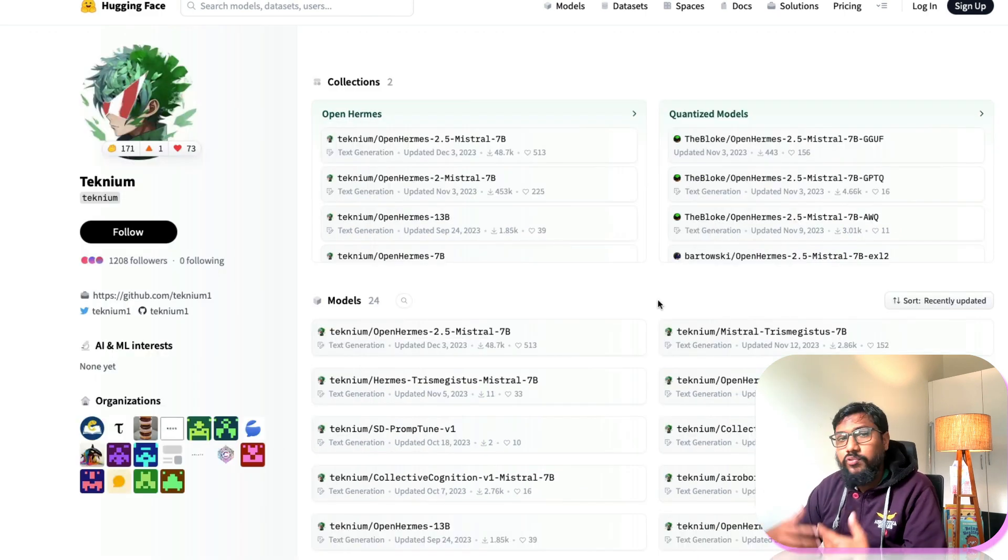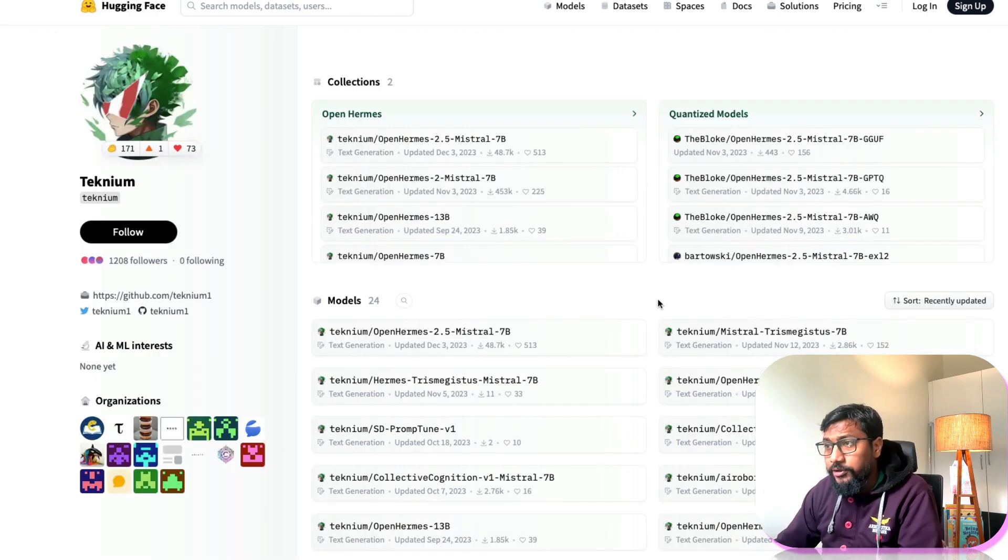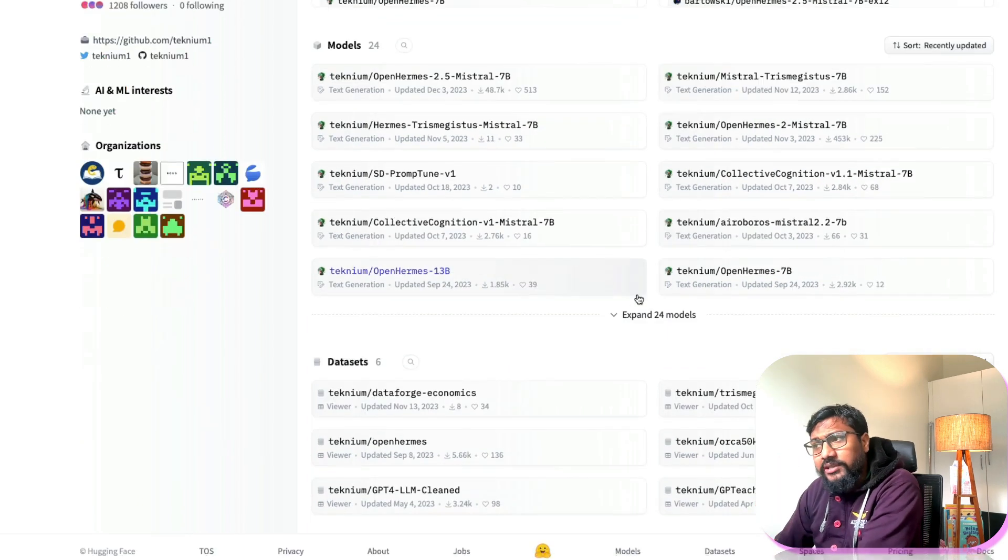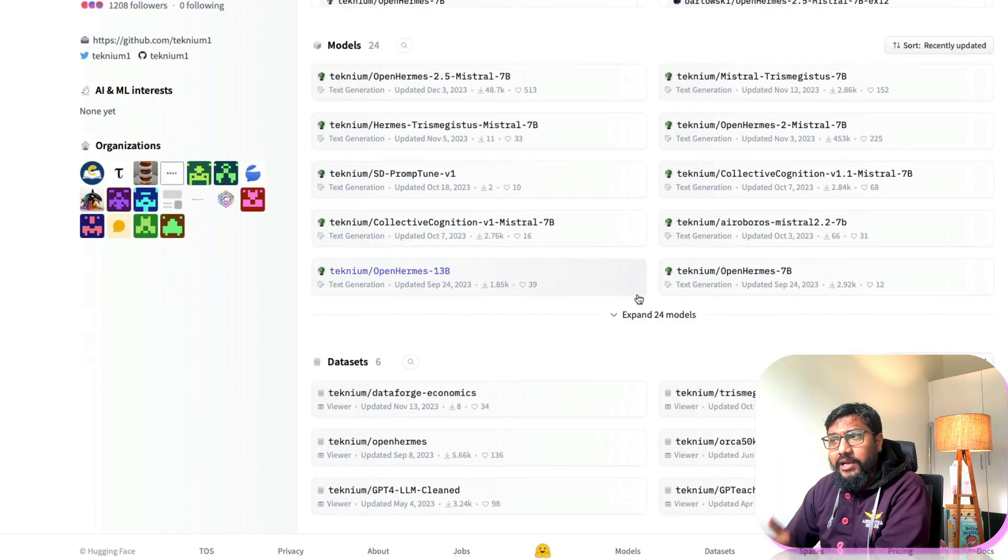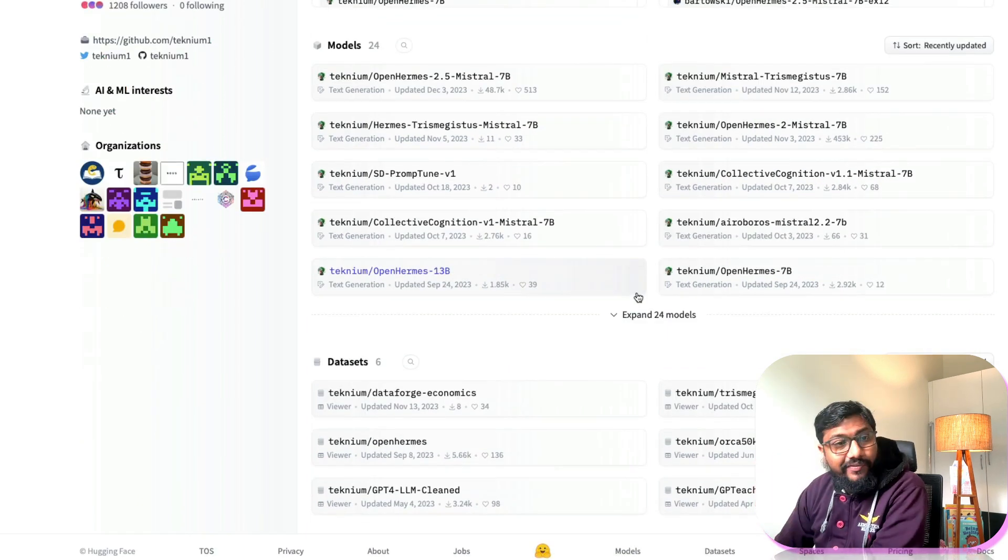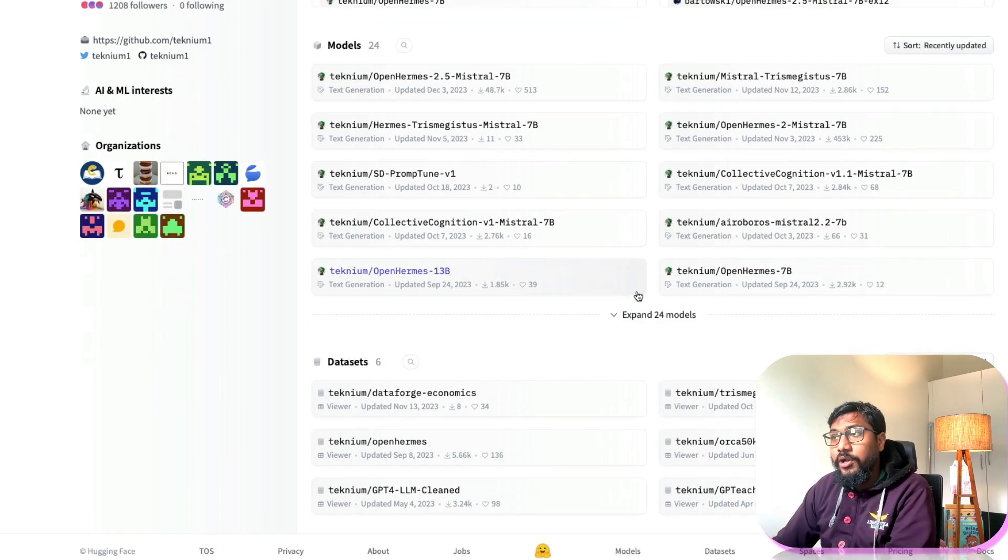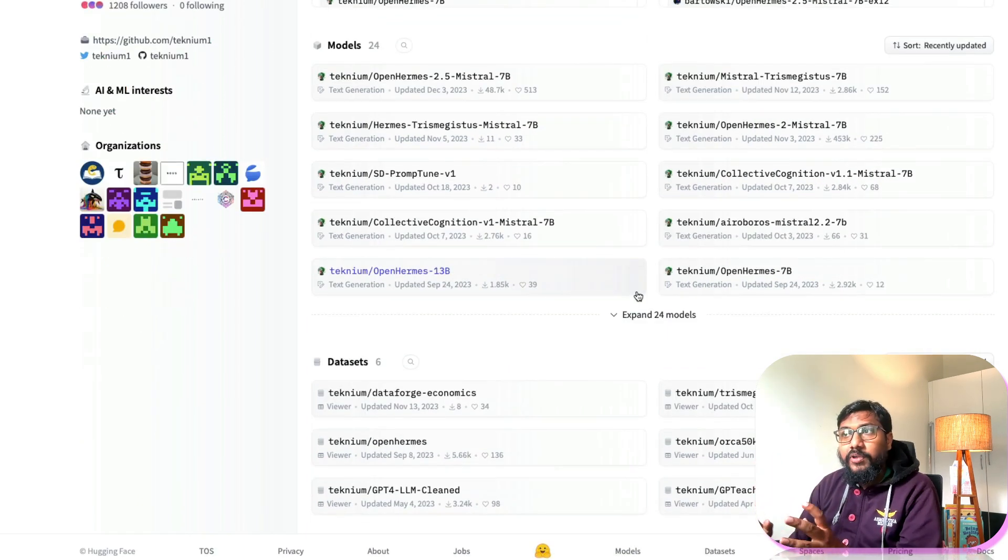But if you separately go to Teknium's profile, whom I respect a lot, you would see a lot of other models available, you have got a lot of datasets available.